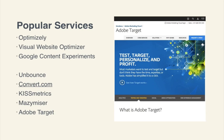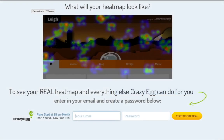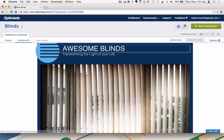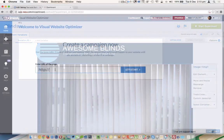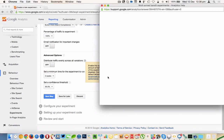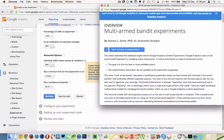Then we're going to get going. We're going to look at the basic services out there to help you do testing and the ancillary testing services which can help inform you. Then we're going to set up tests in Optimizely, Visual Website Optimizer, and Google Content Experiments — set up a test in each and see how they vary.